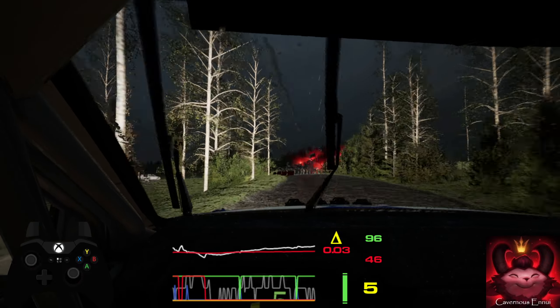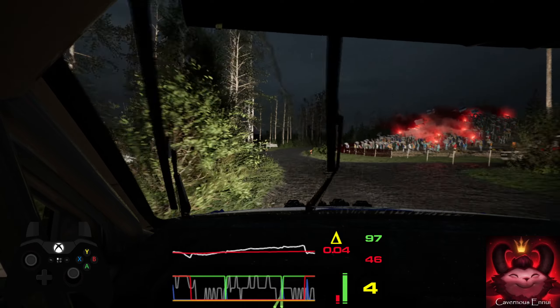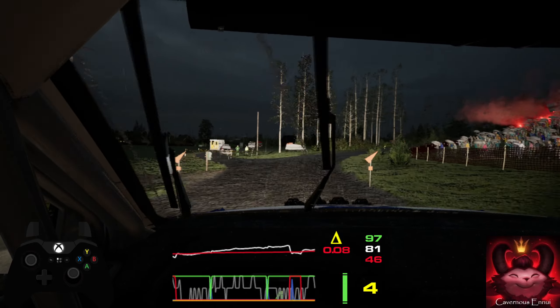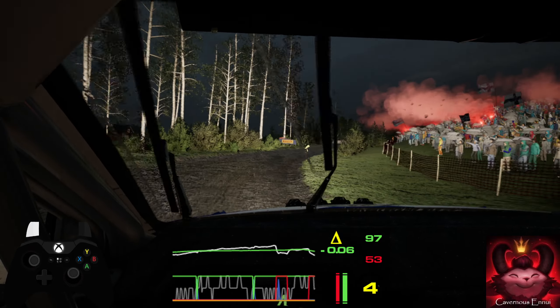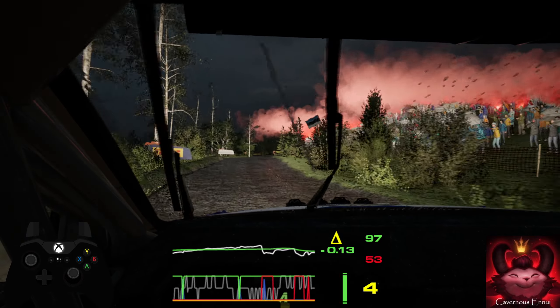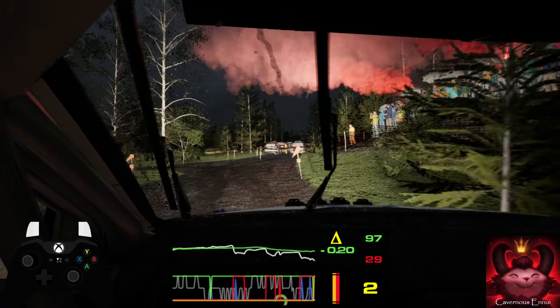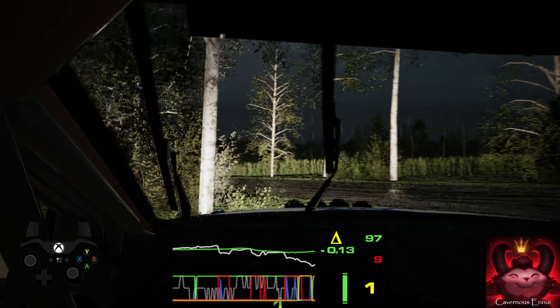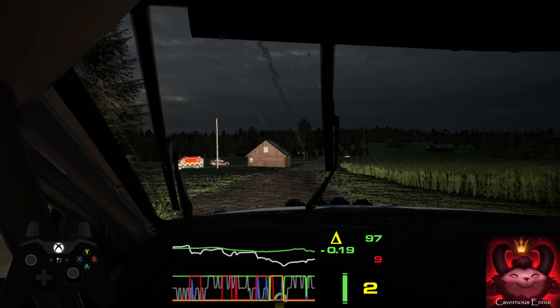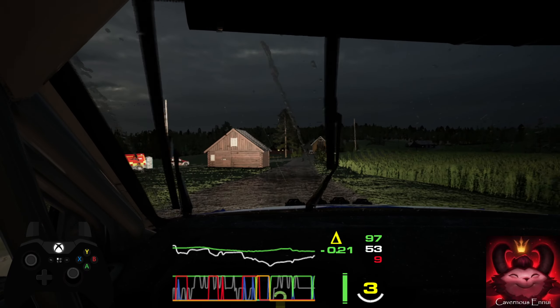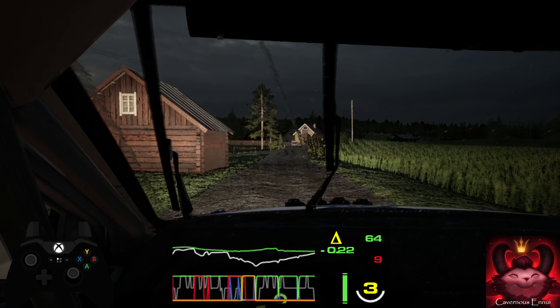Slowing, 60, turn acute hairpin left, into slight right, 60, 5 right short at house, into left over crest.